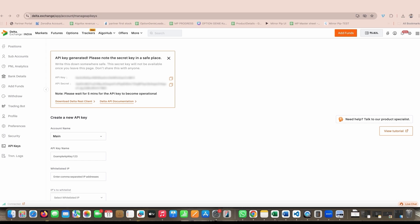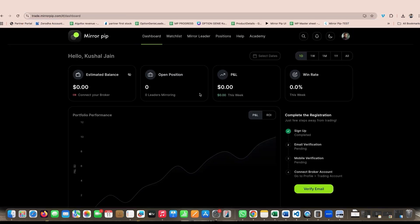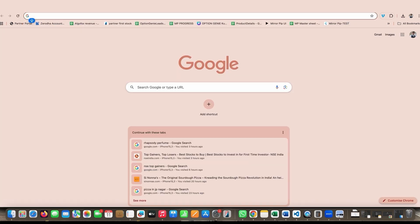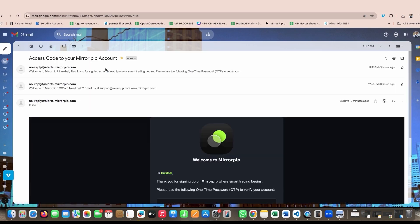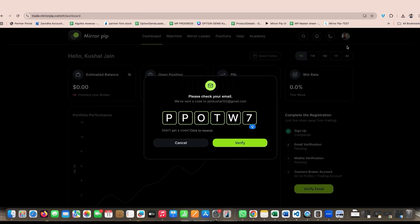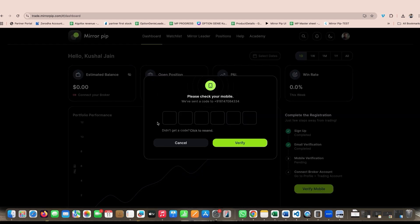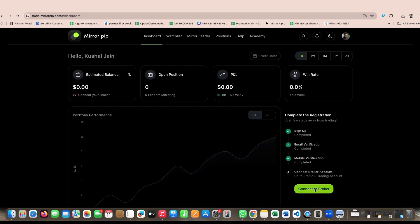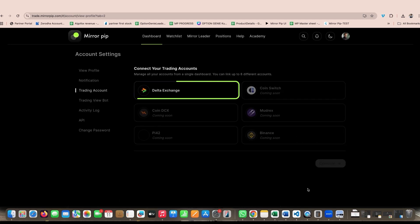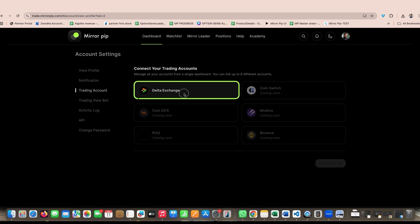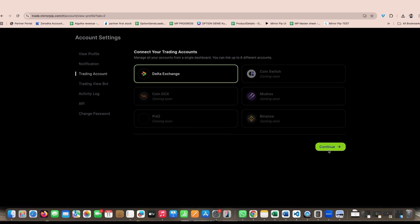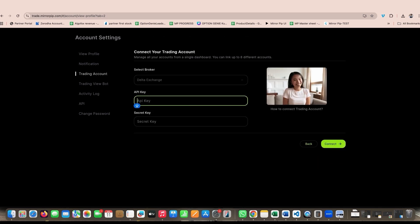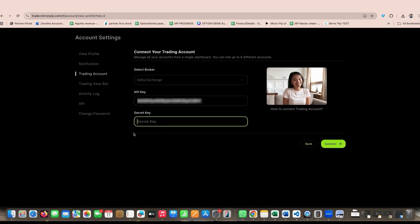Once you have copied this API key and secret, come back to Mirror Pip. If you have signed up for the first time, make sure you verify your email and verify your mobile phone. Once that is done, you will be redirected to connect to broker. Click on Delta exchange and here you can paste the key and secret that you have copied.